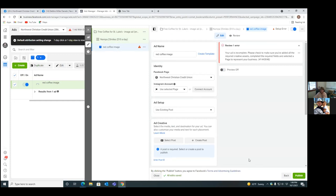Now on the third and final step, this is where we simply grab the post we already put on the page. There are two ways to run an ad. Option one: post it on the business page first, then come over here and run that as an ad — that's what we're doing today. Option two: when you don't put it on the business page, you simply come here, set up the ad, grab the image from your download folder, write all the text out here.